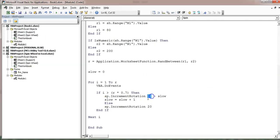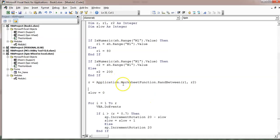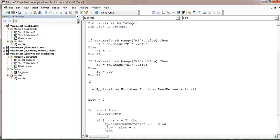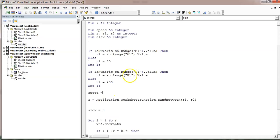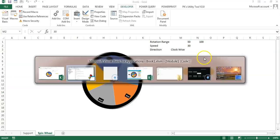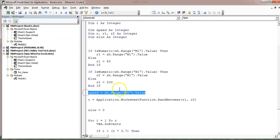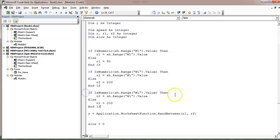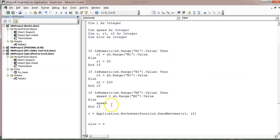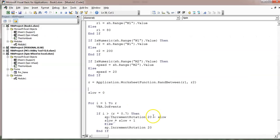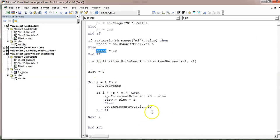The spin macro is now ready. To make the speed increment dynamic, use speed / 100 as the step added to slow each iteration, so higher speeds slow down proportionally. If the proper value is not available in M2, the default speed will be 20.